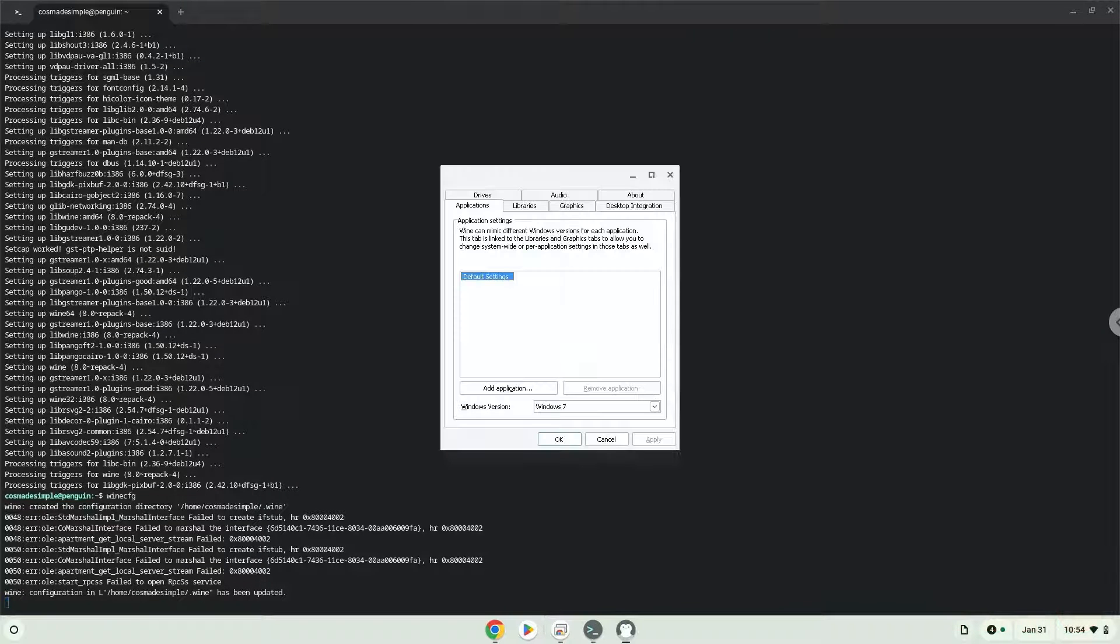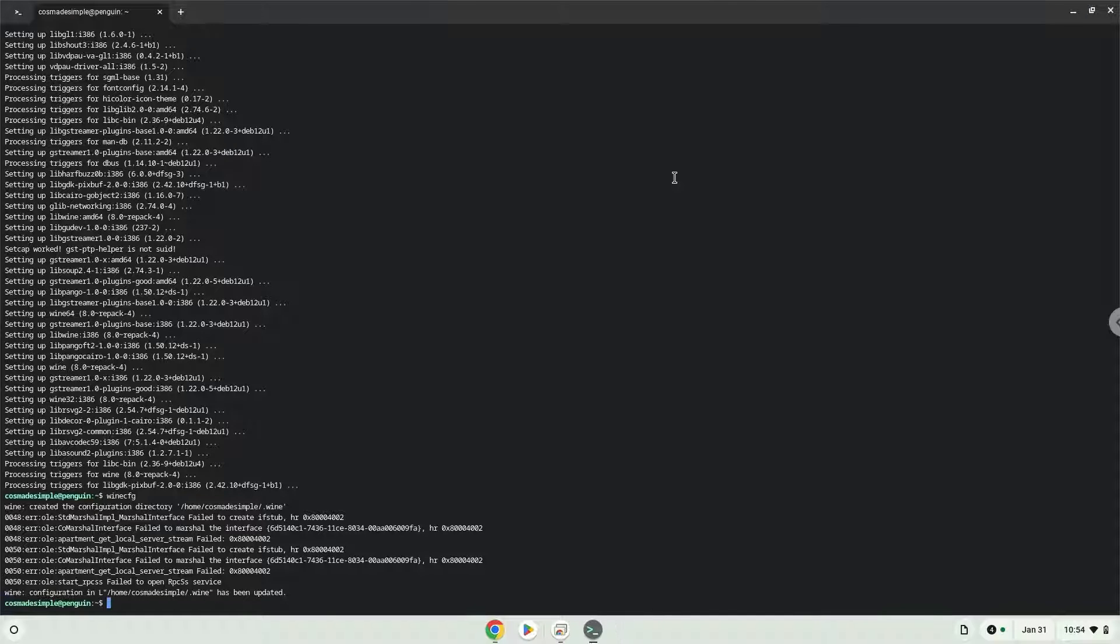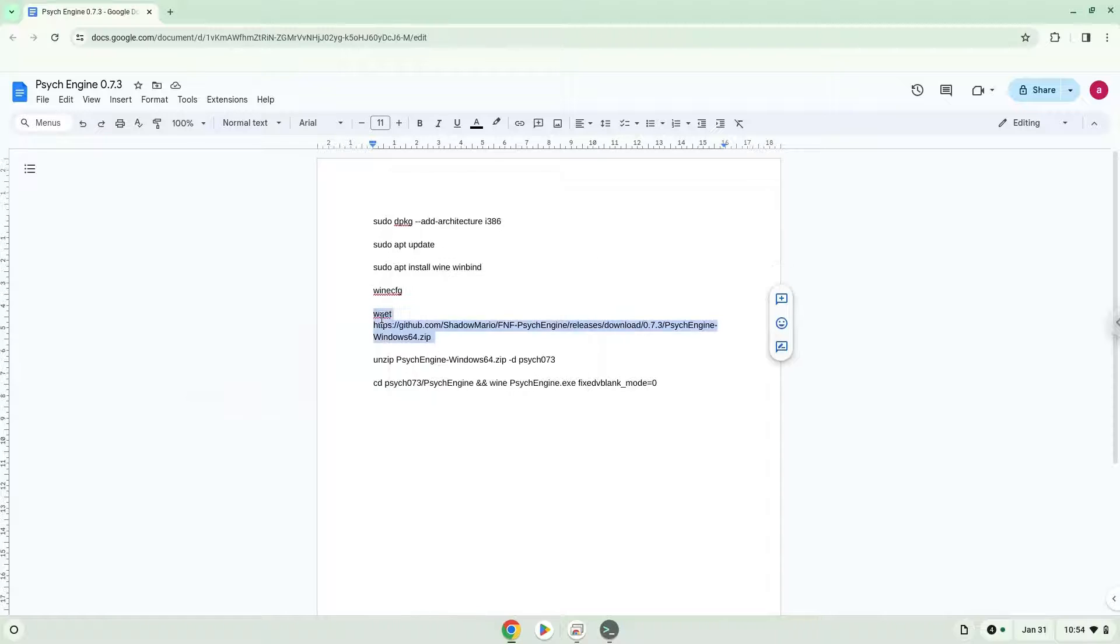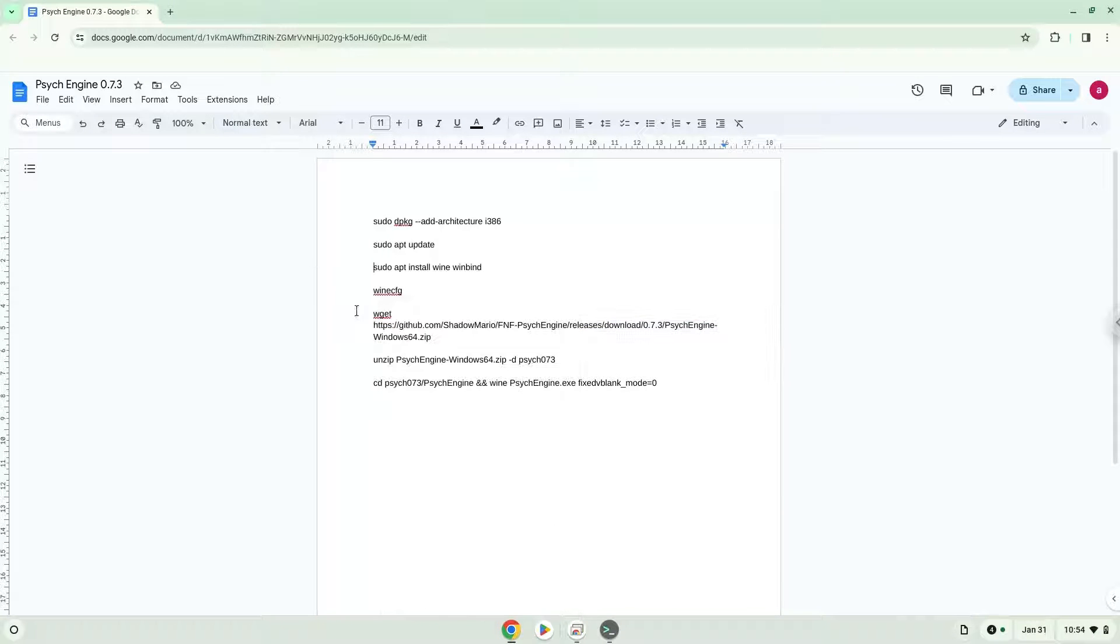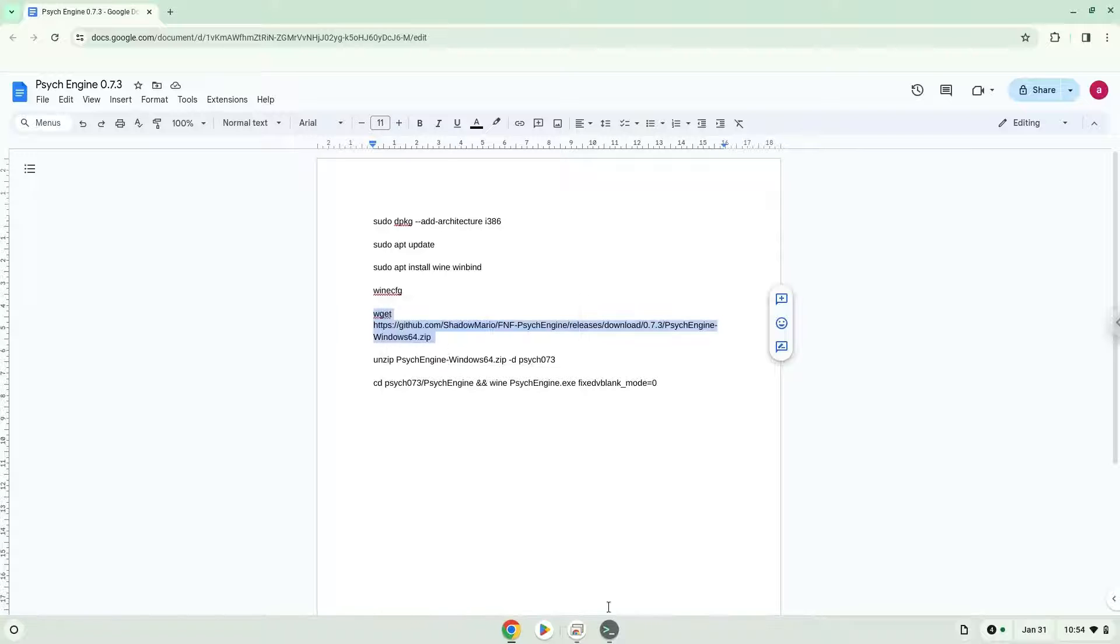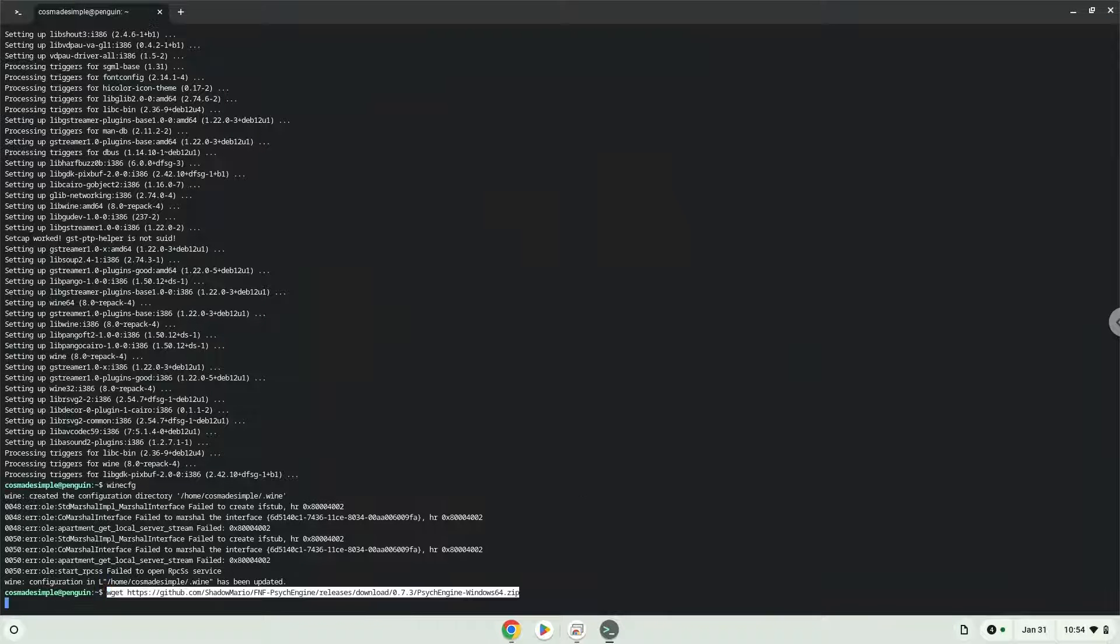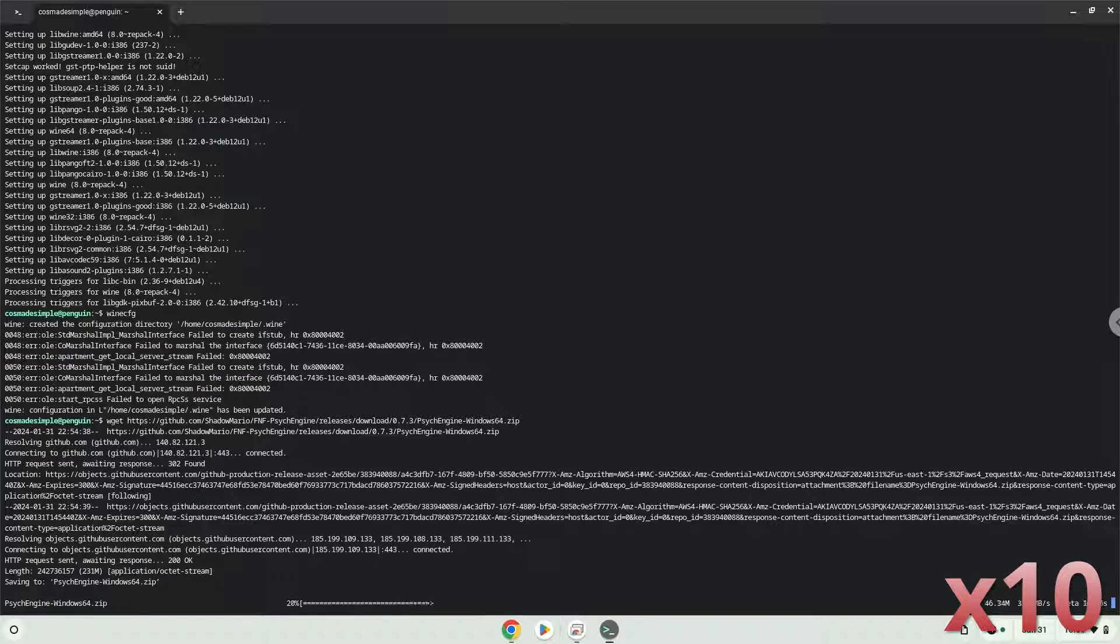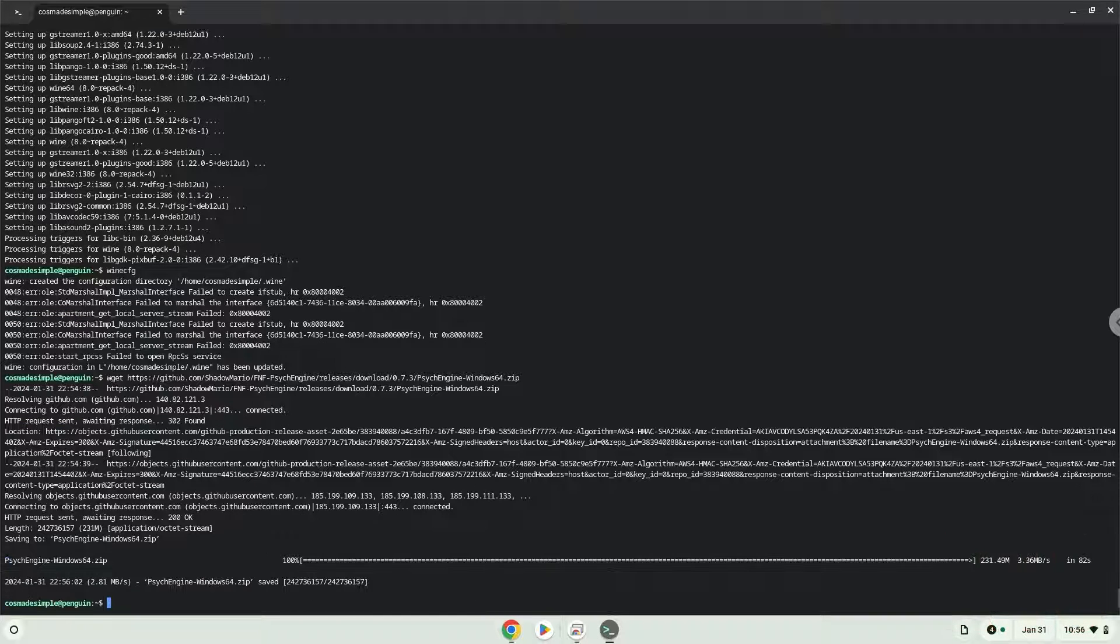Now we will download the application. Now we will unzip the application.